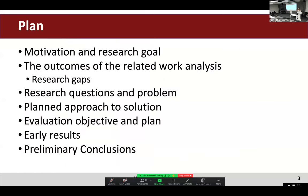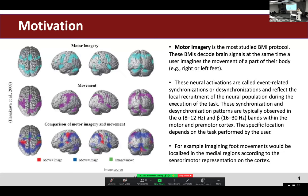The speech will be structured as follows: the first part will be motivation, then I will share the outcomes of related work analysis, research gap, and we will discuss research questions and the problem. I'll also show the planned approach to solution and evaluation, objective plan, early results, and preliminary conclusions.